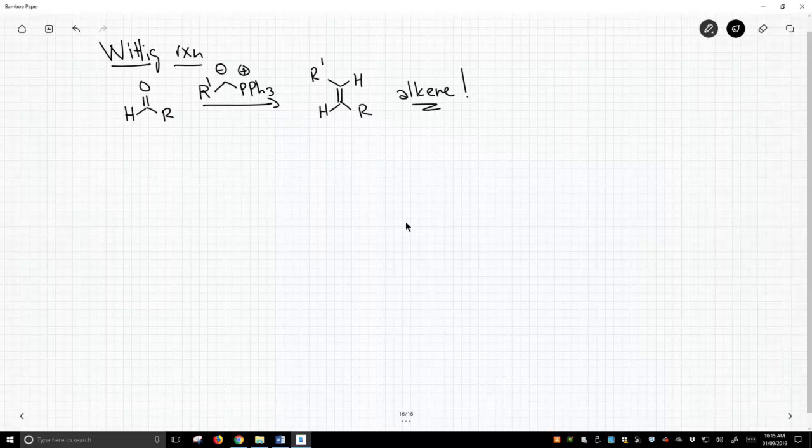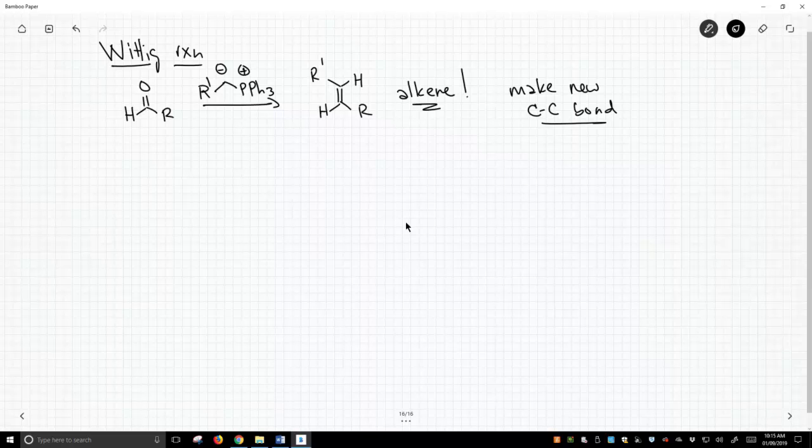Wow! So the Wittig Reaction is a pretty powerful reaction. We are making new CC bonds, and that is newsworthy in its own right.